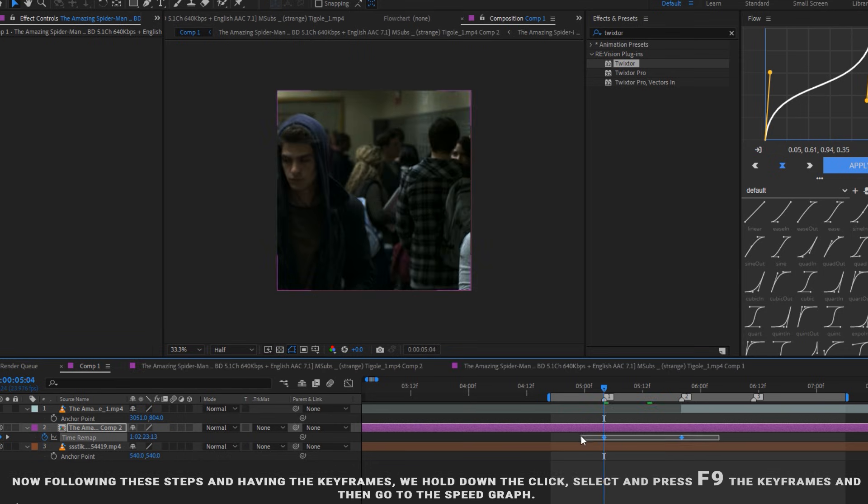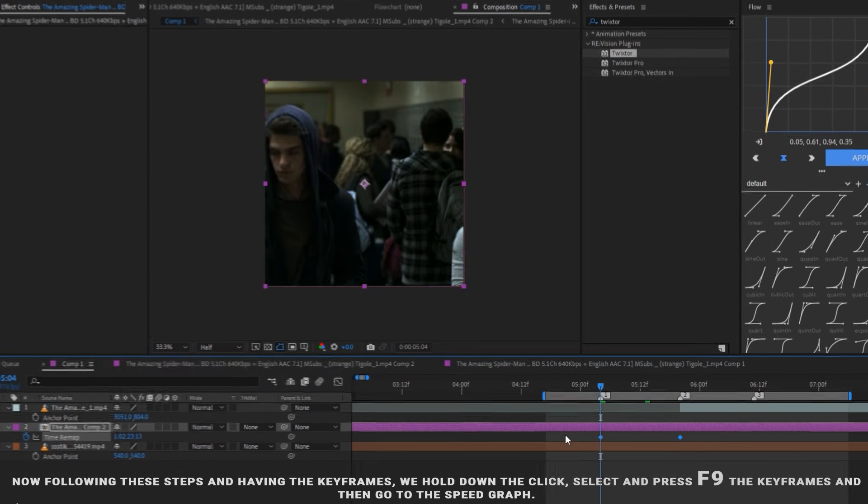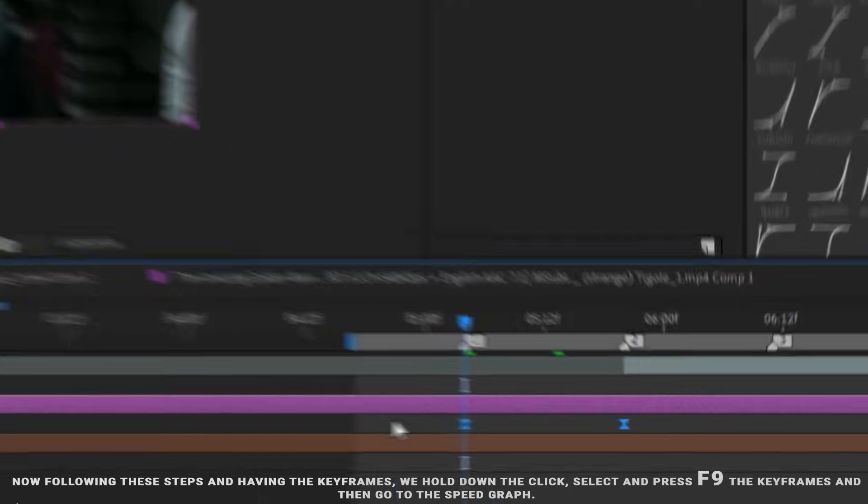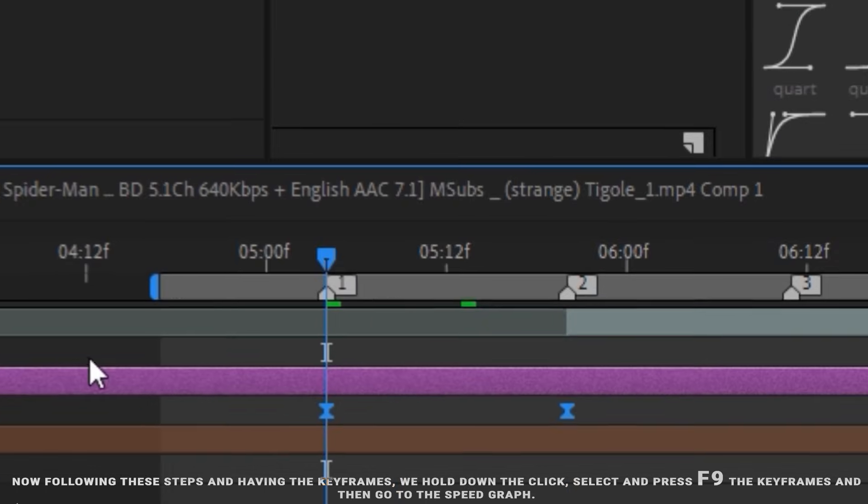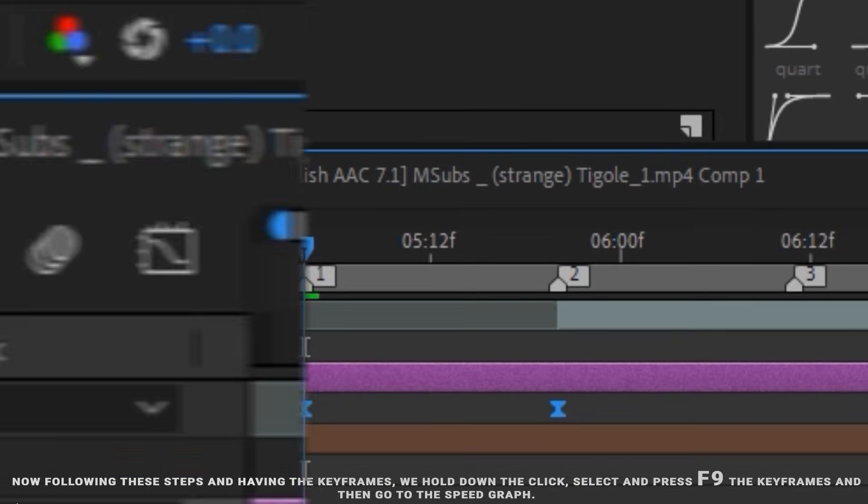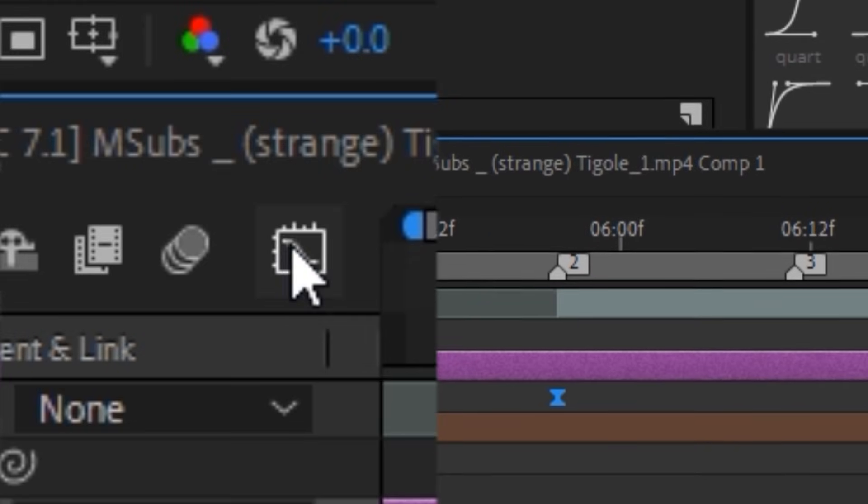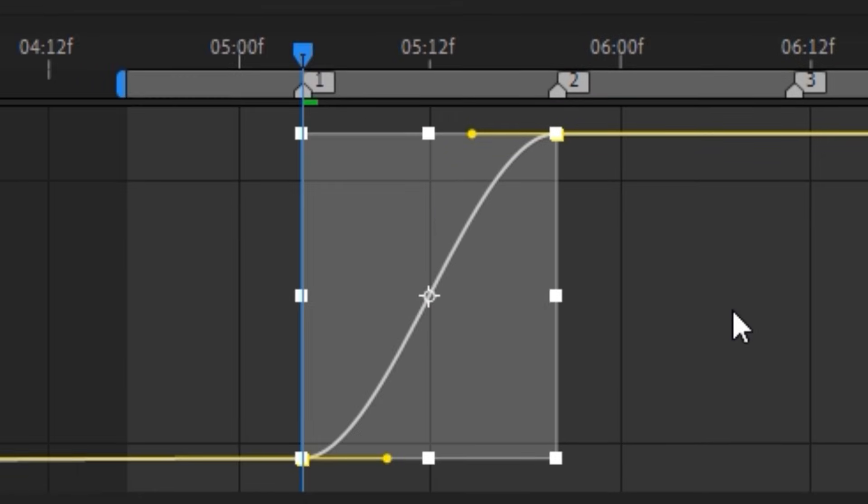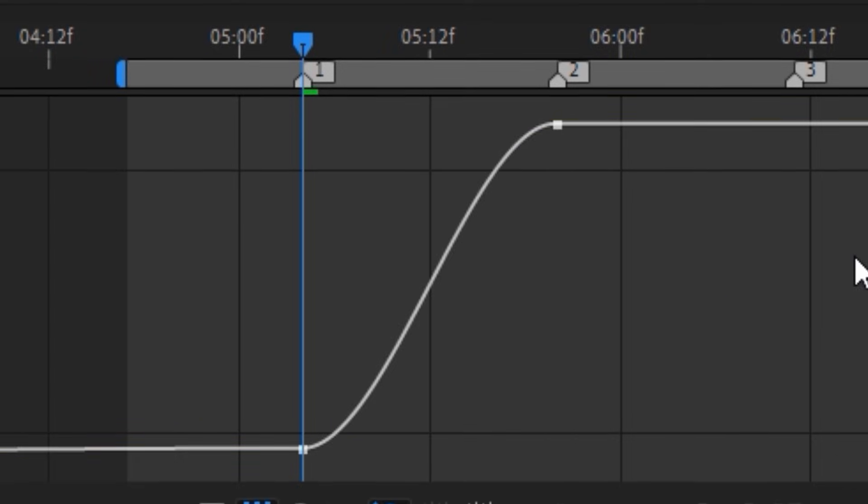Now following these steps and having the keyframes, we hold down the click, select and press F9 the keyframes, and then go to the Speed Graph. Now in the Speed Graph copy exactly what I'm going to do.